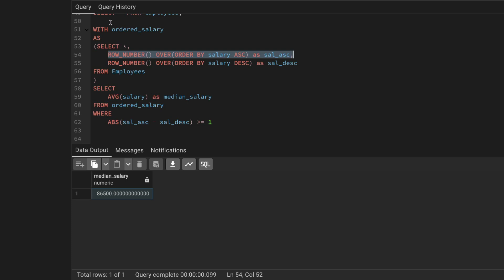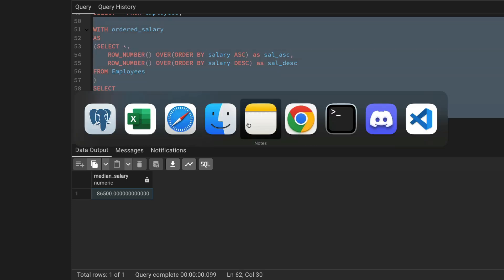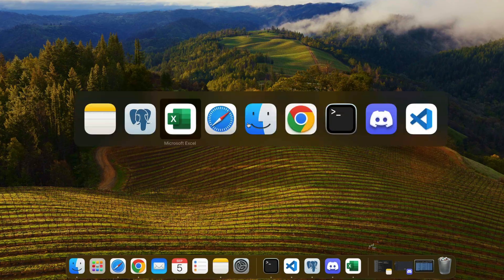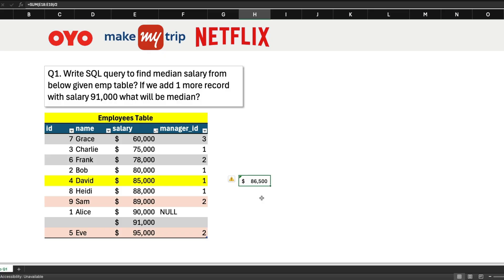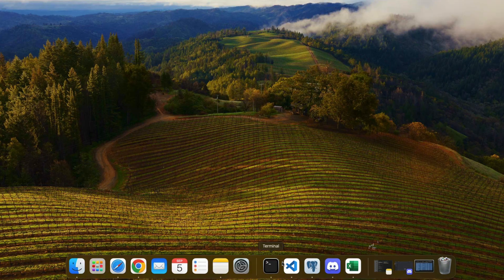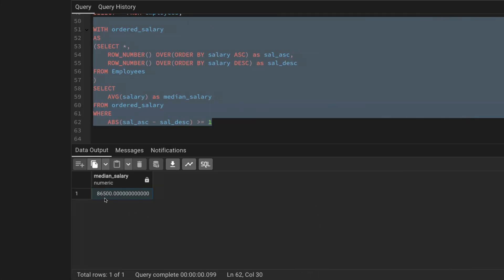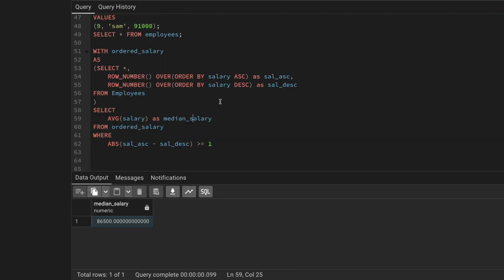This is how we get the median salary using the row number window function approach. To verify: earlier with nine records the median was 85,000, and after adding the tenth record at 91,000, the median became 86,500. That's it for this video. Thank you for watching till the end. If you like the content, please subscribe to the channel. Have a good day, take care, bye-bye.